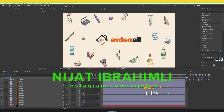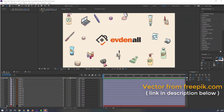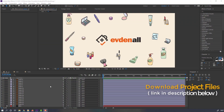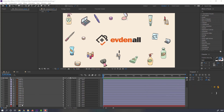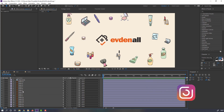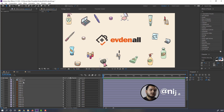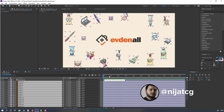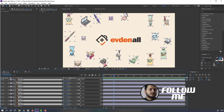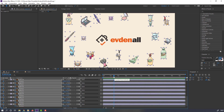Vectors from philippic.com — I will add downloading and project files in the description. First step: select these layers and go here, press P to make a new position keyframe, and go to the first keyframe.